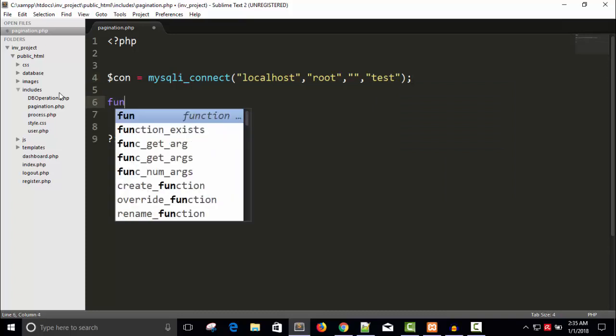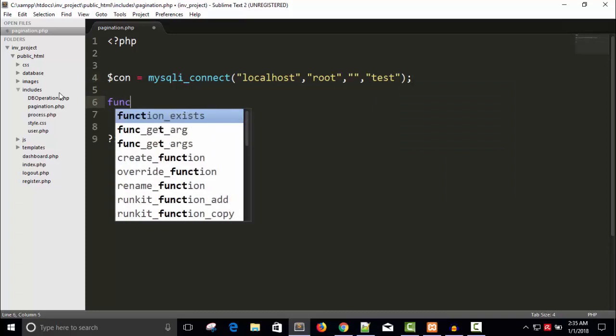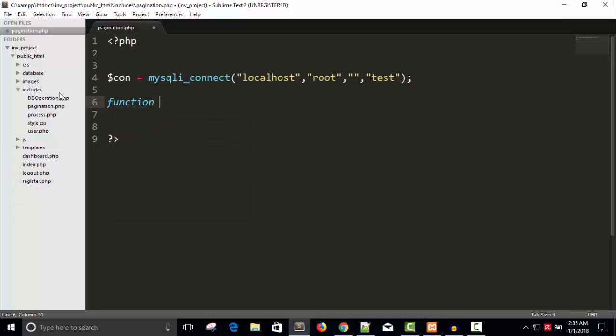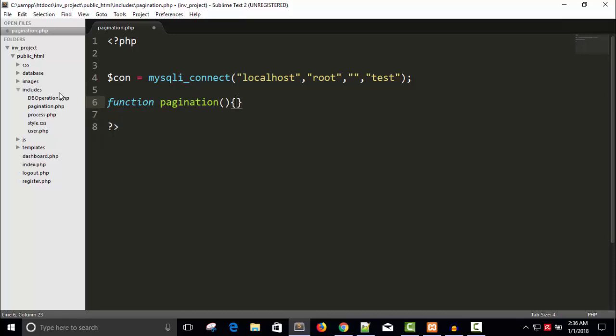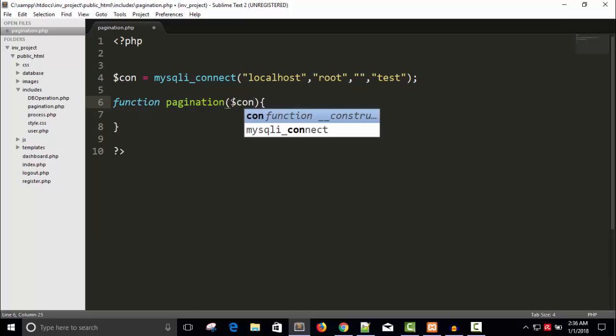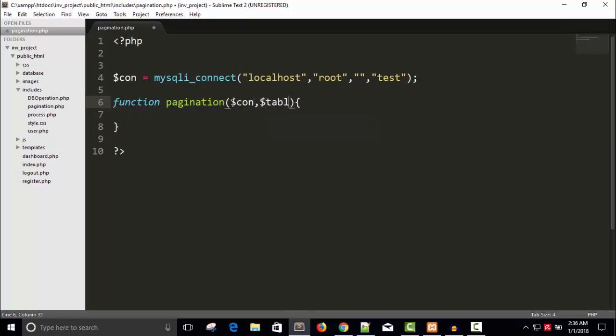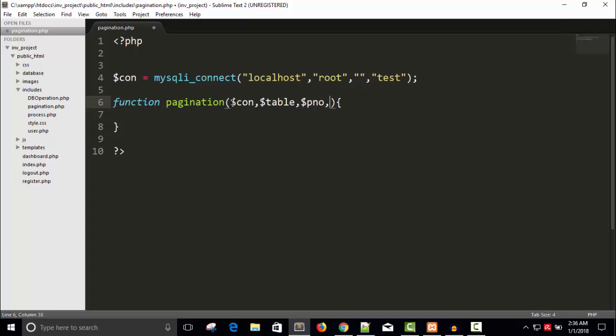Now I'm going to create a function, name of the function is pagination. We can call this function for any table. It doesn't matter whatever the table, we just need to pass the name of table and then we will get the pagination link. We need parameters like dollar connection, dollar table, dollar page number, and how many records you want to display in one page. For that, I'm going to write N.